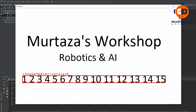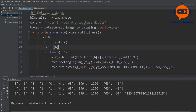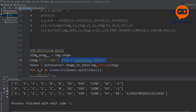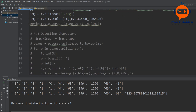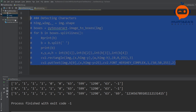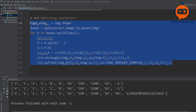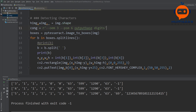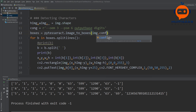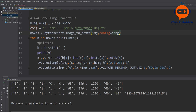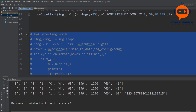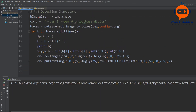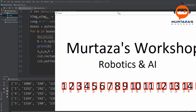The same configuration can be applied to the character detection code as well. If we add the config parameter to the image_to_boxes call and run it, it will also filter to only detect digits in that character-level detection mode.